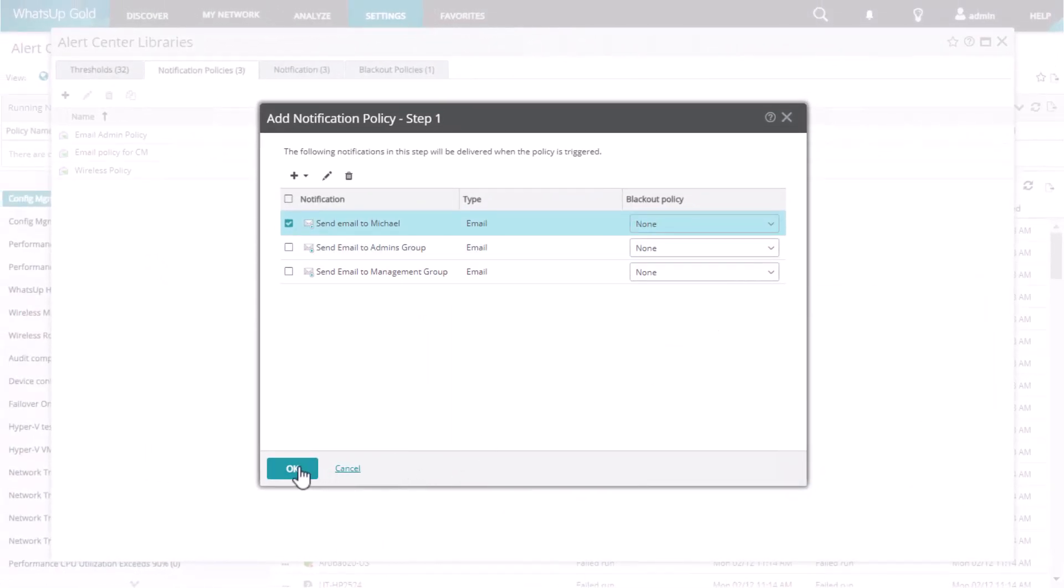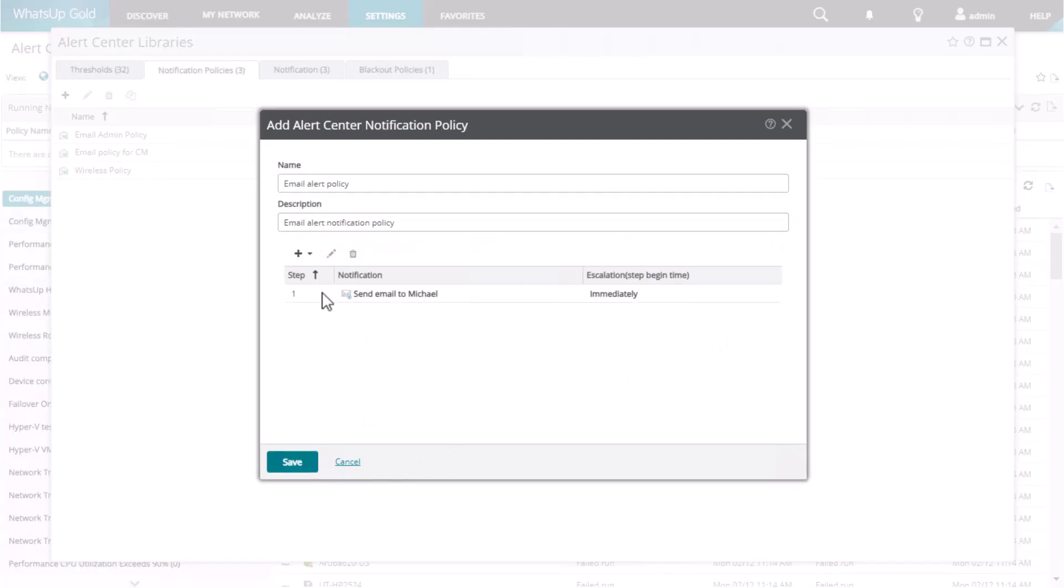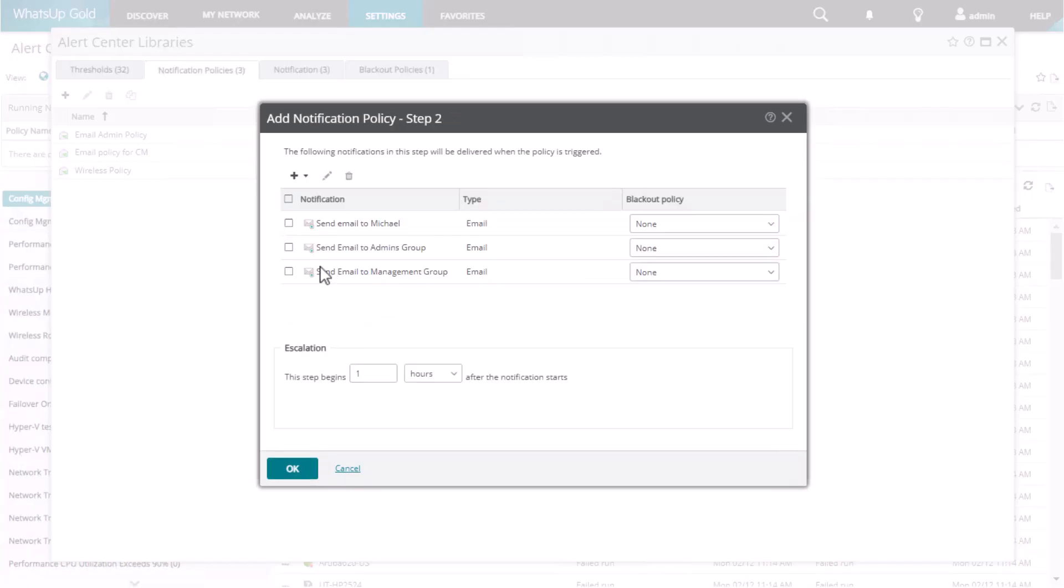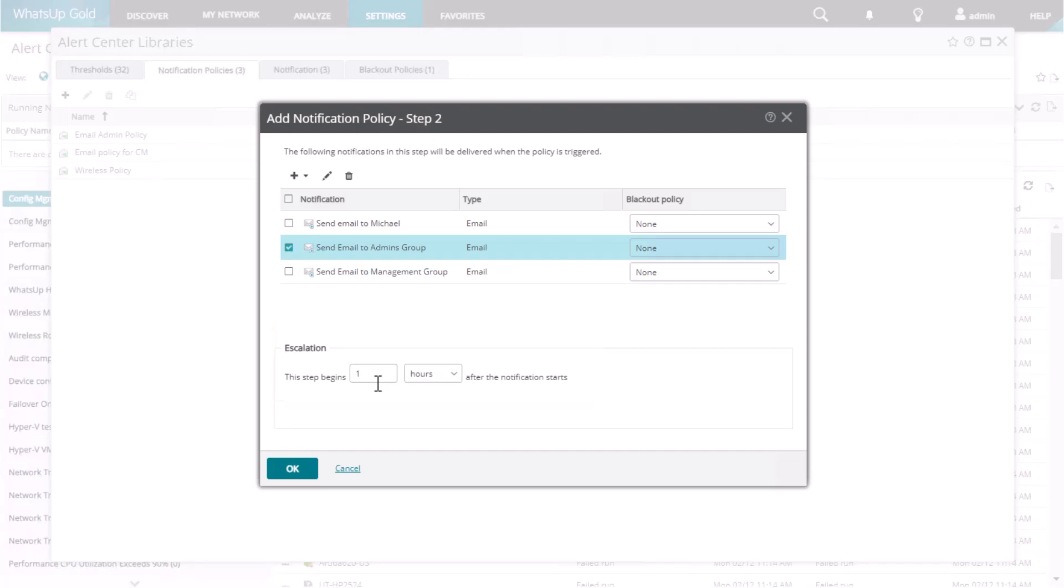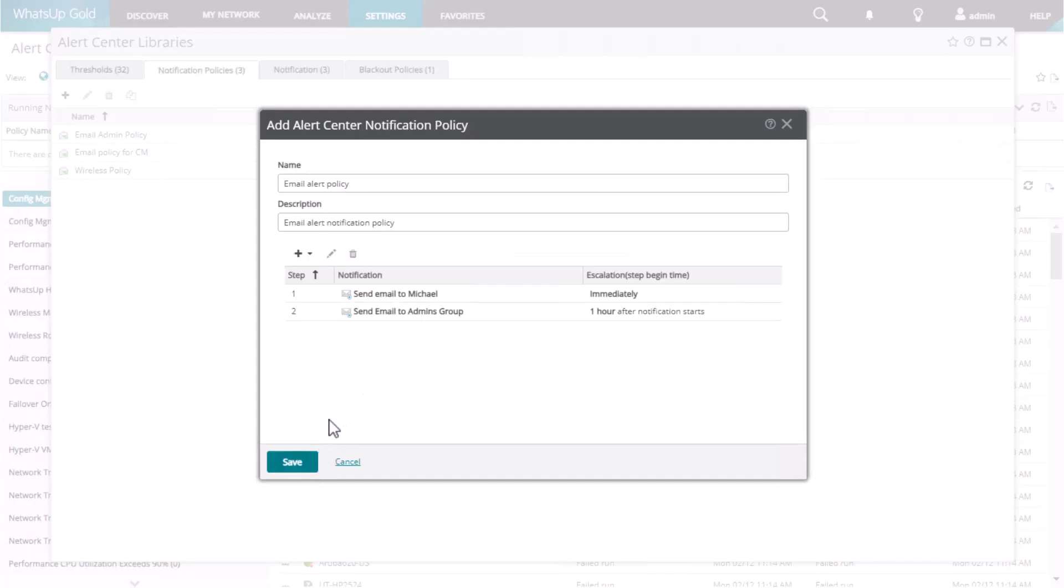When you add step 2 of the policy, you again select which notifications you want to use, and then you see an additional option to specify how long to wait before this step begins. For example, you might want to send step 2 one hour after sending step 1.